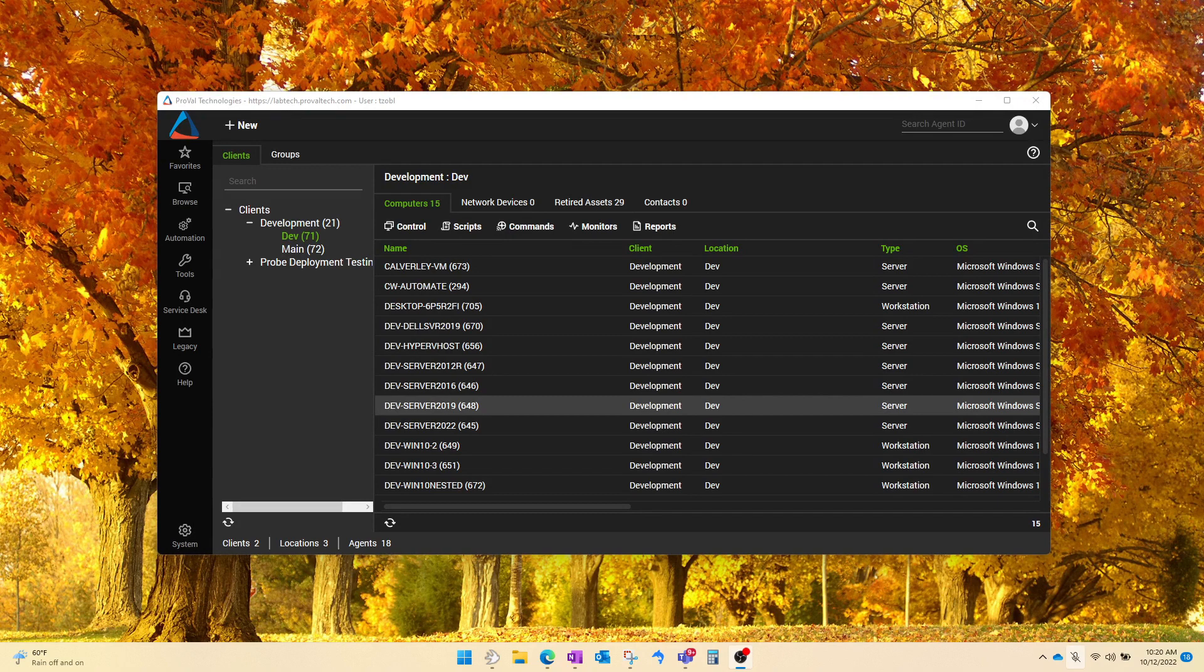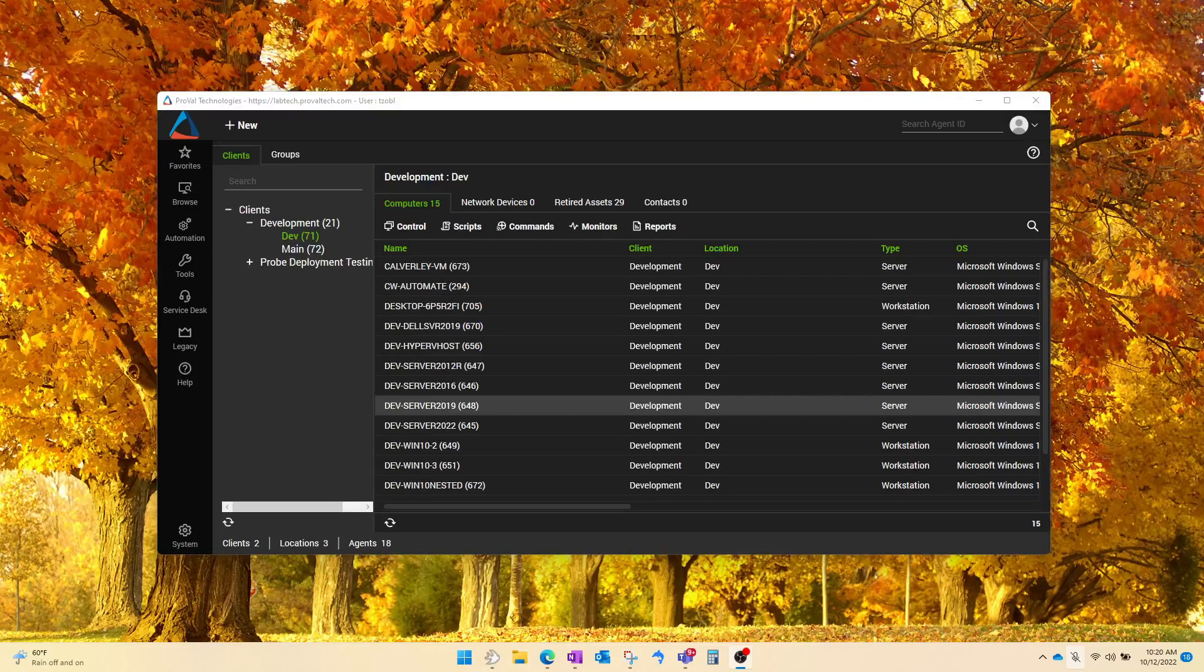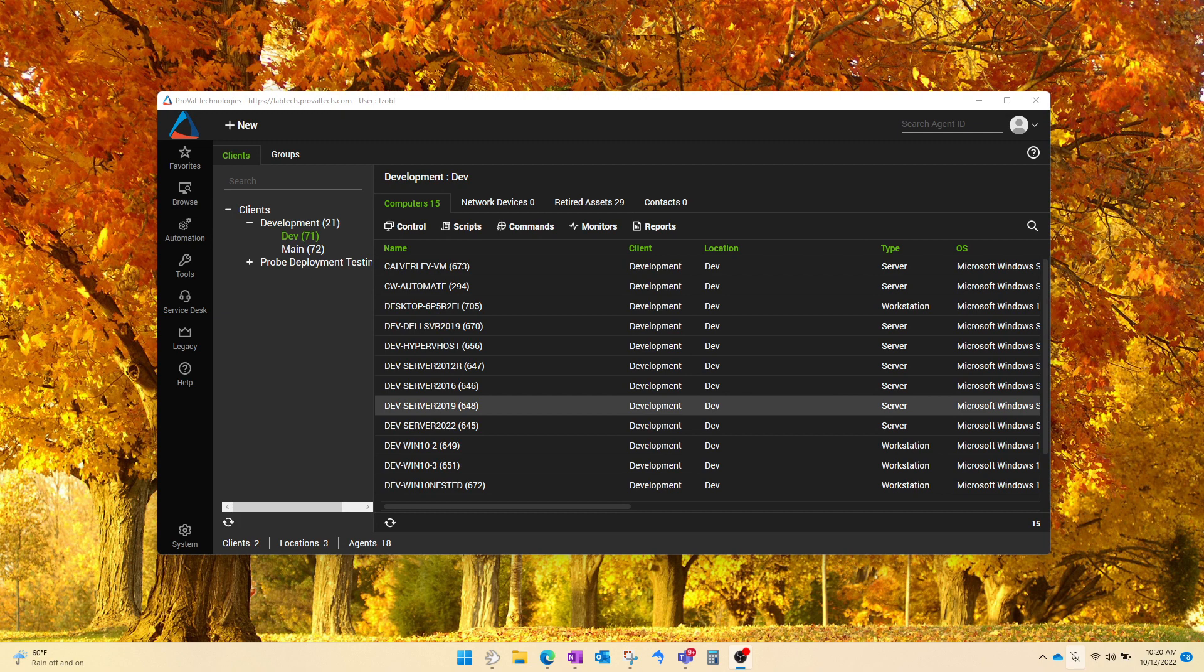Hi everyone, my name is Tom Zobel. I am an RMM Admin here at ProValTech and today I'm going to be showing you a lesser-known shortcut for quickly applying a remote monitor that you have tested on a single machine to a group once it's ready for production.